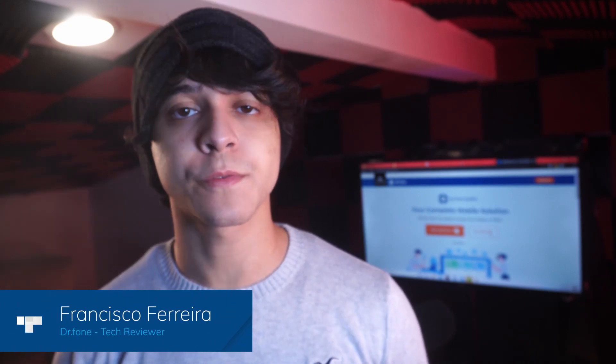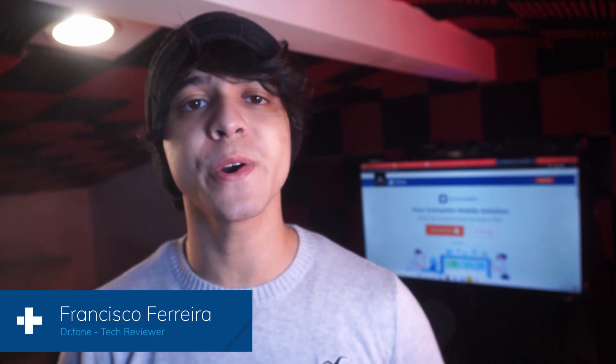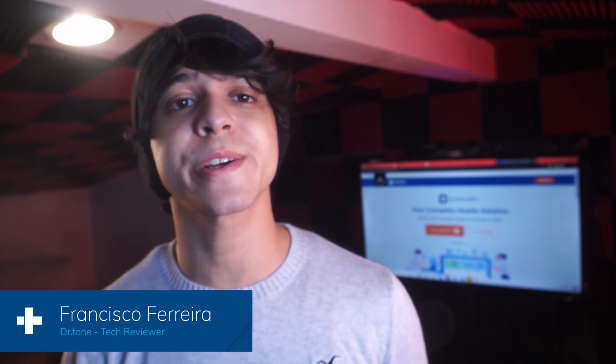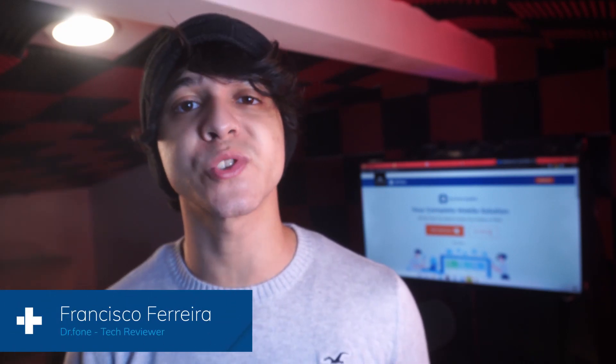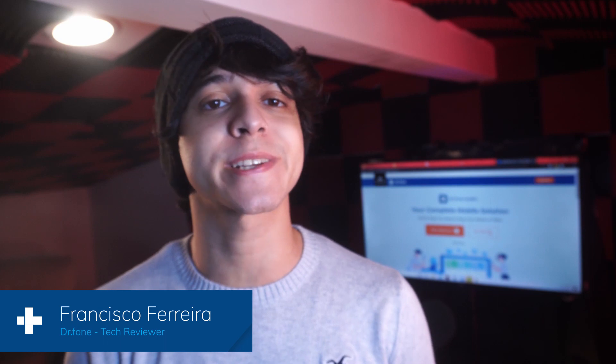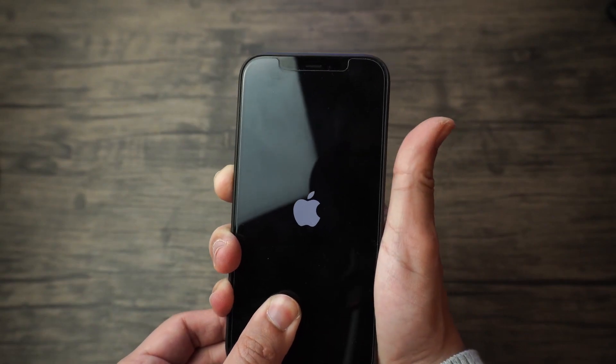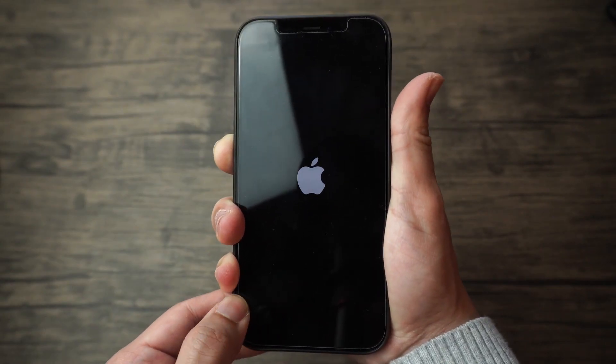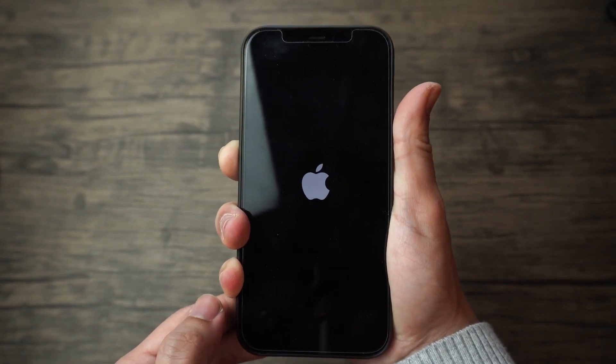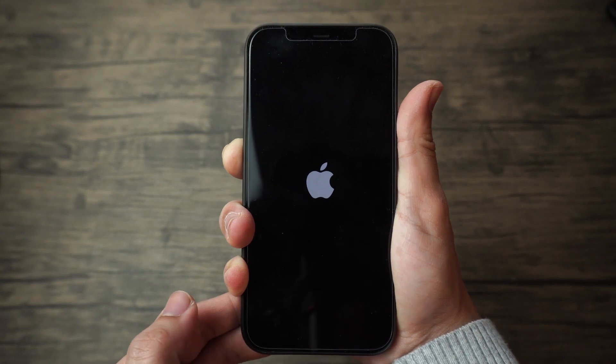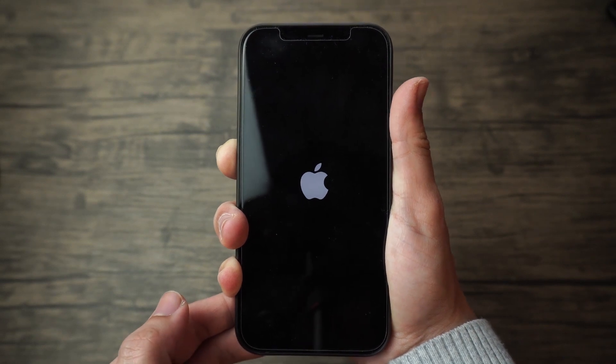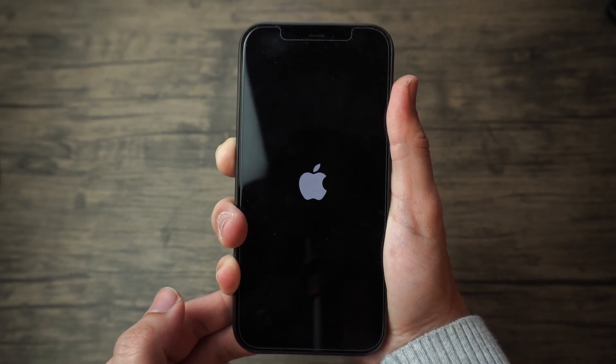And hey, this is Francisco from Wondershare Doctor Phone, and in our channel, you can learn super useful tech tips and find the latest tech reviews. And in today's video, I'm going to be showing you three different methods to fix an iPhone 12 that's stuck on the Apple logo. So let's go ahead and dive right in.